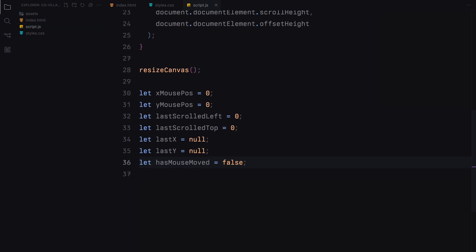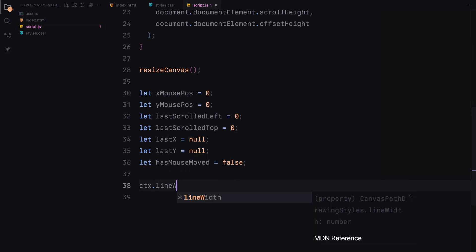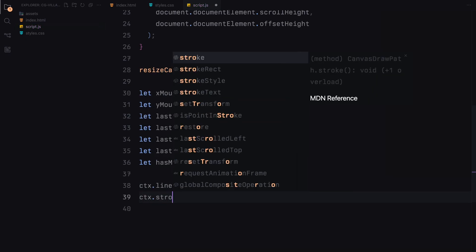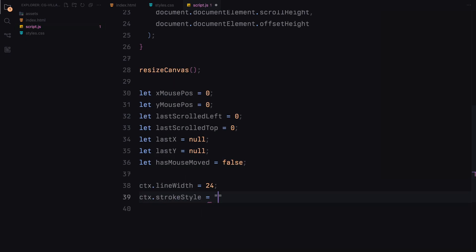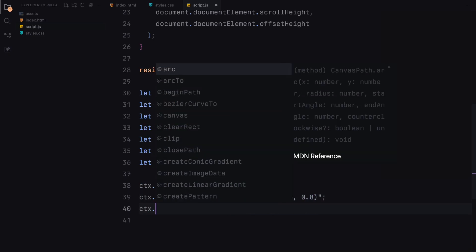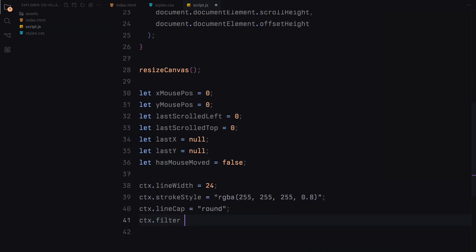Then we set up a few properties on the canvas context to define how our mouse trail looks. We'll set the thickness of the trail line to 24 pixels, choose a white color with some transparency for the trail, make the line rounded, and we'll also apply a blur effect with a radius of 12 pixels.